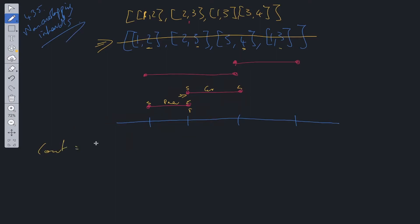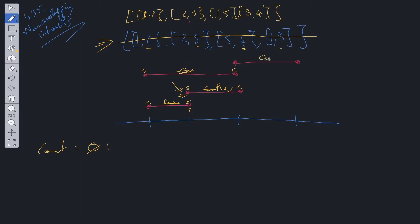If there is an overlap, we track it with a count variable initialized to zero, incrementing it each time we find an overlap. When it's not considered an overlap, we reallocate prev to current and current to the next value in the array. If current start is less than prev end, we increment count and move along; otherwise we just update current and prev and continue.